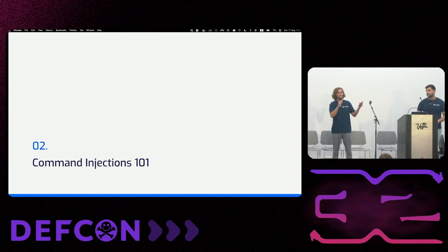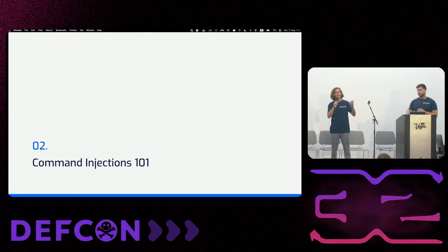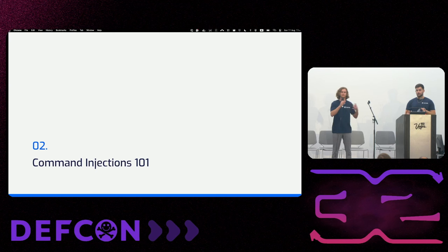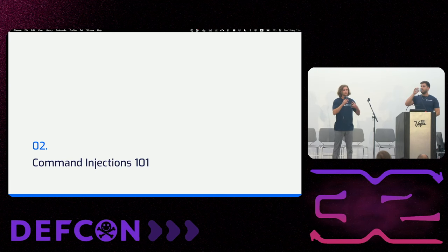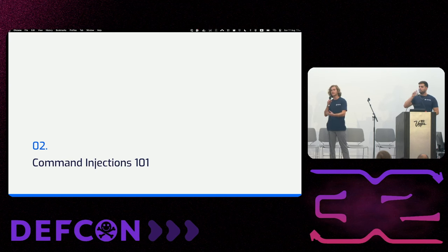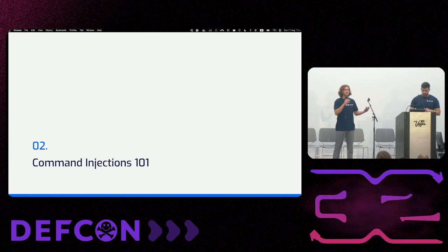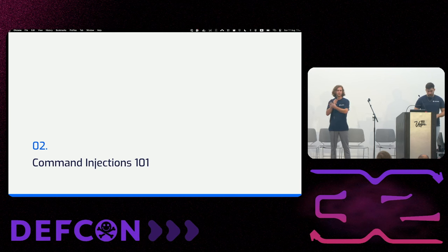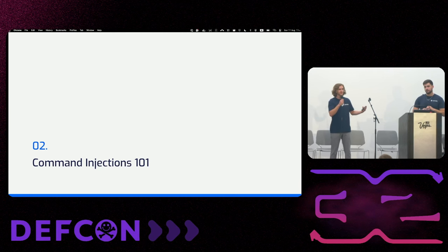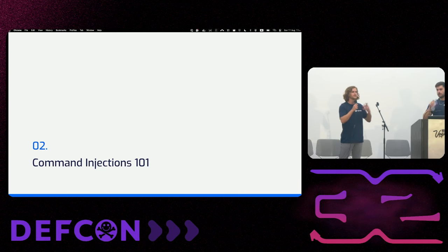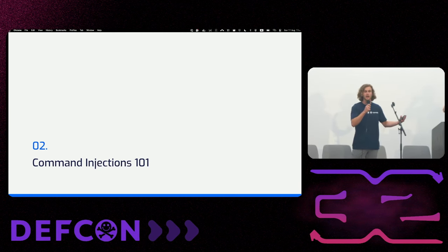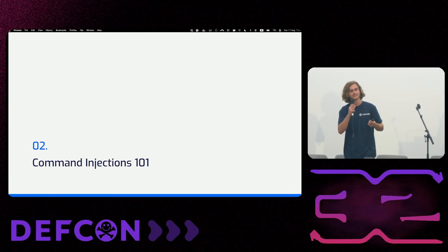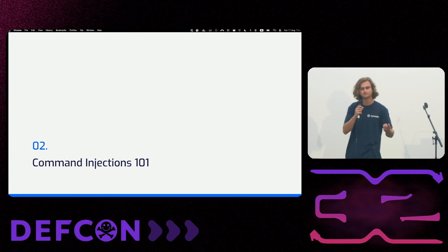After understanding the basics of pipelines, what permissions they have, and how do they run, now we can dive into the more interesting part of how command injections come into form in CI/CD pipelines.